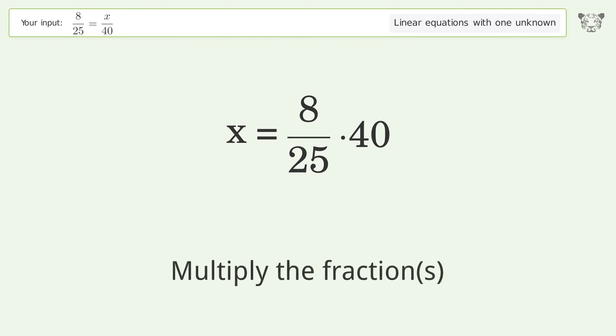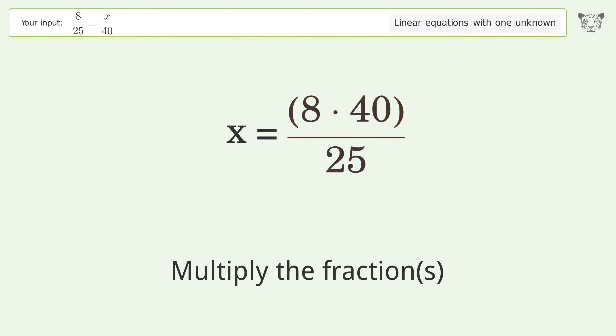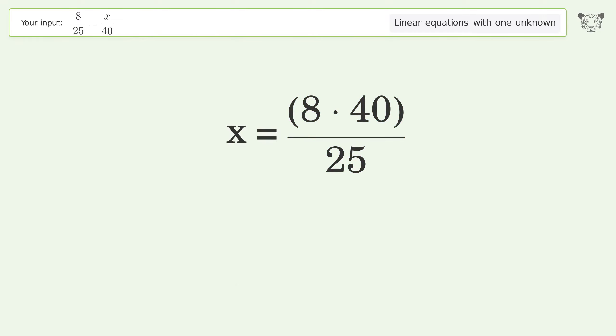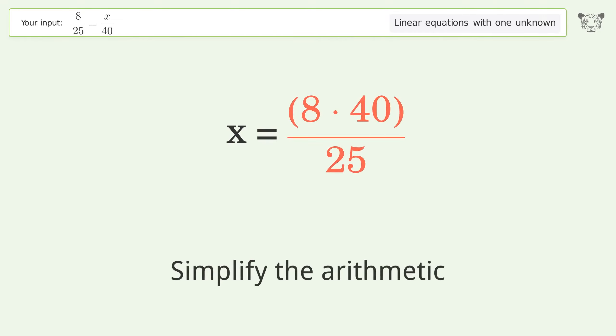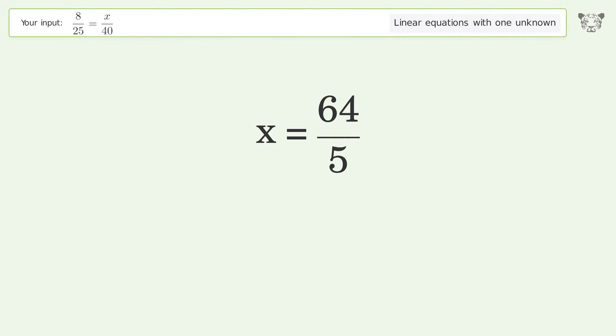Multiply the fractions. Simplify the arithmetic. And so the final result is x equals 64 over 5.